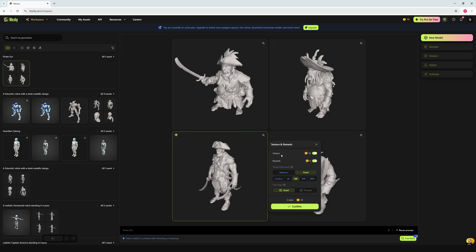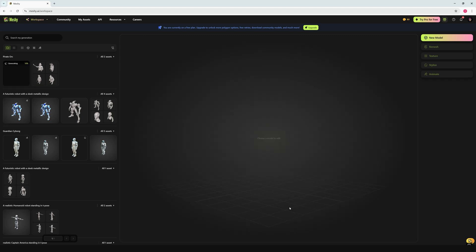Here we have the options to generate texture and remesh. For remeshing, we set the target poly count — it can be adaptive or fixed. If fixed, we can go for 10k or 30k depending on the resolution we want. I'll go with 10k and quad topology, and we'll let the AI handle the texturing. Let's confirm this — the process will take around one to two minutes.